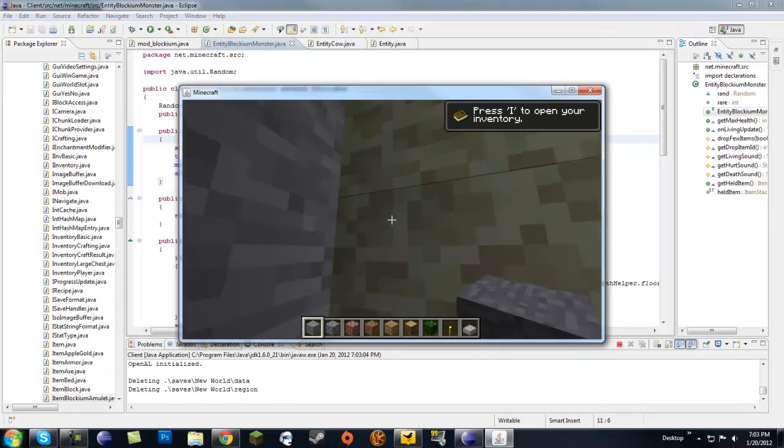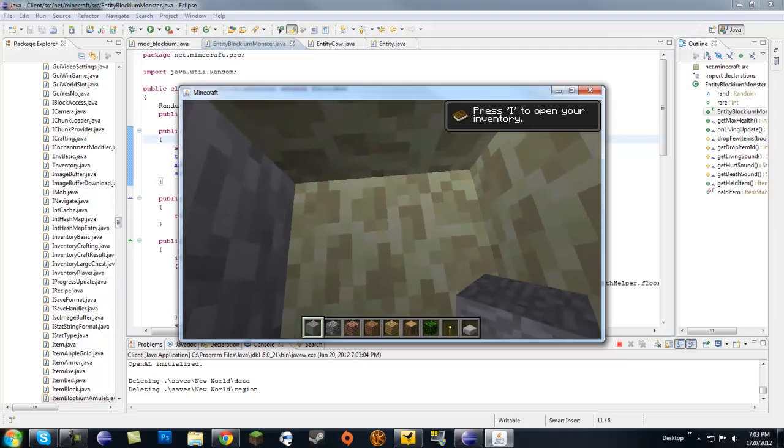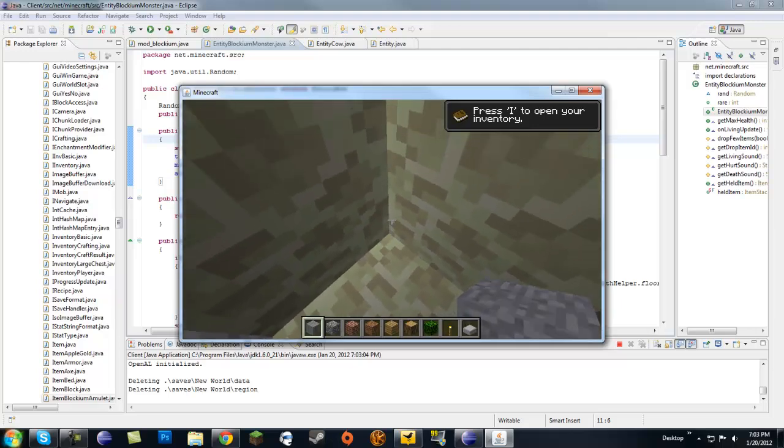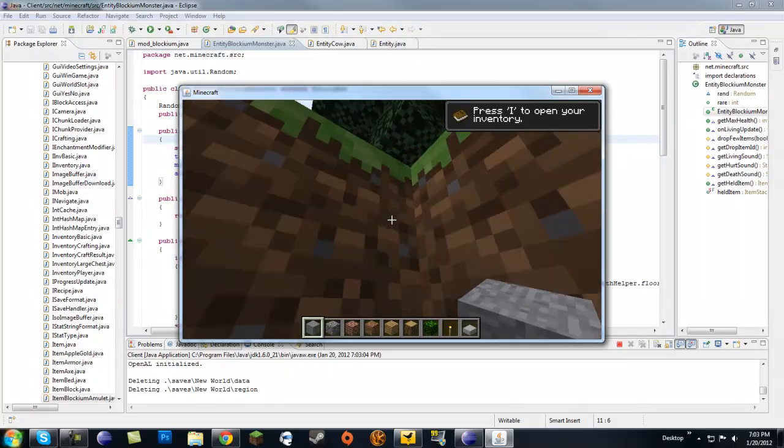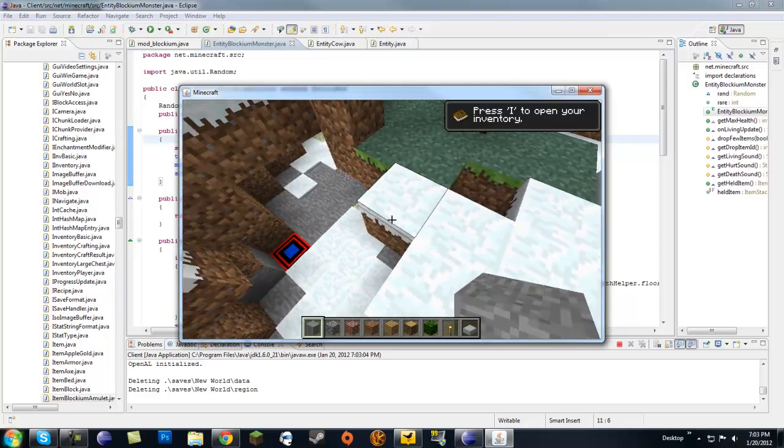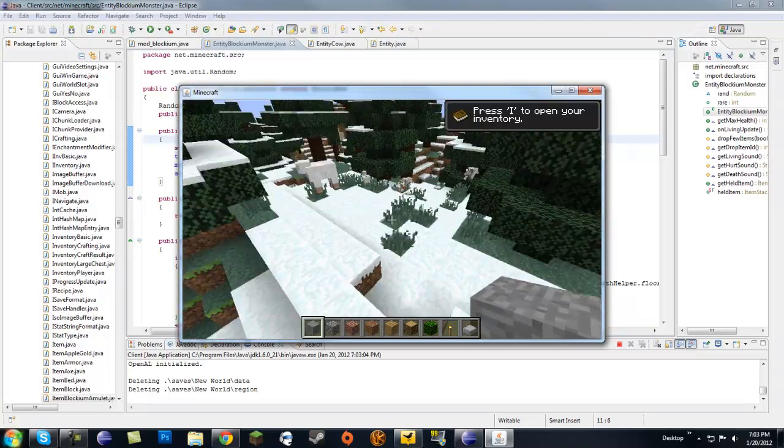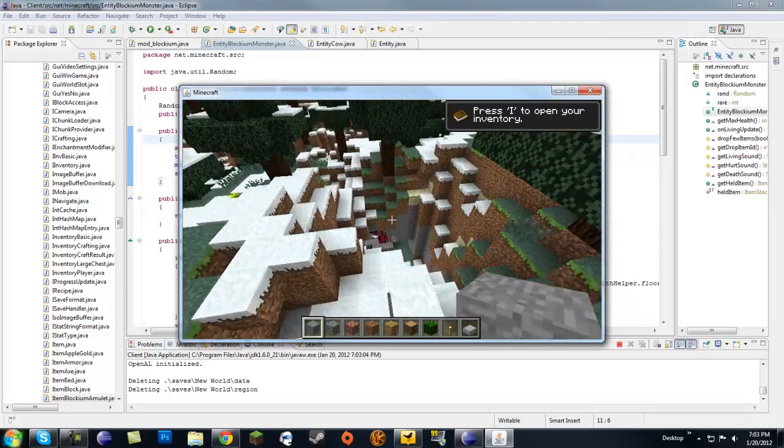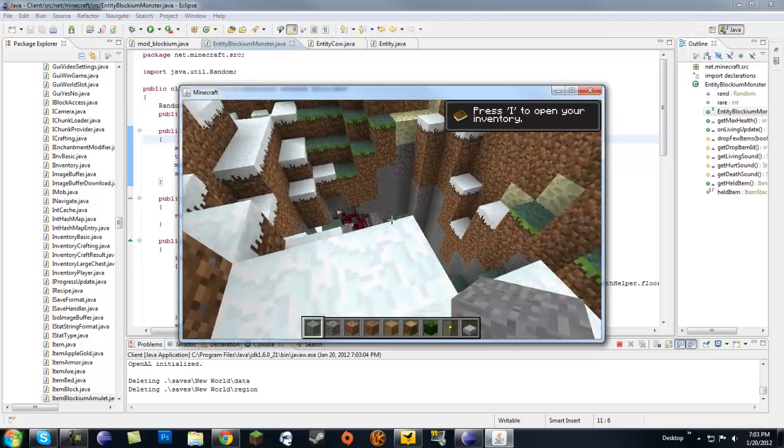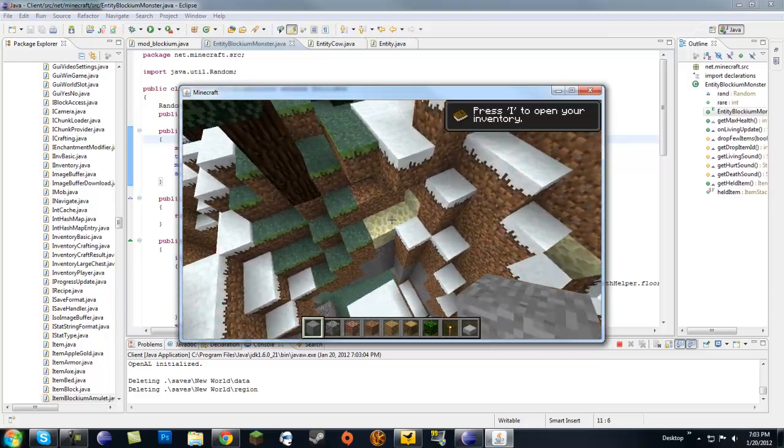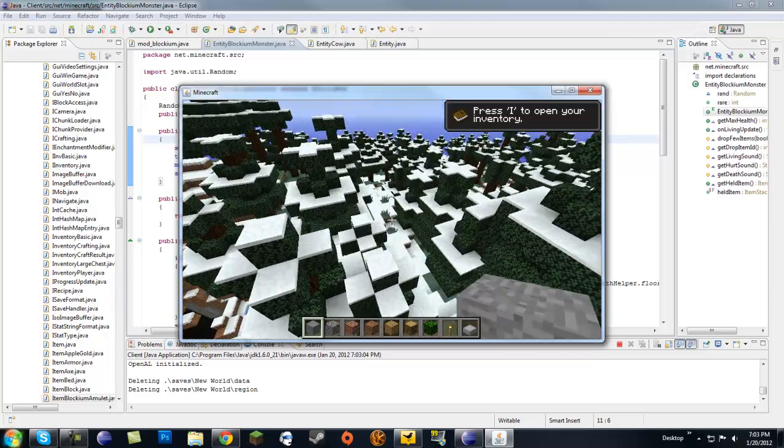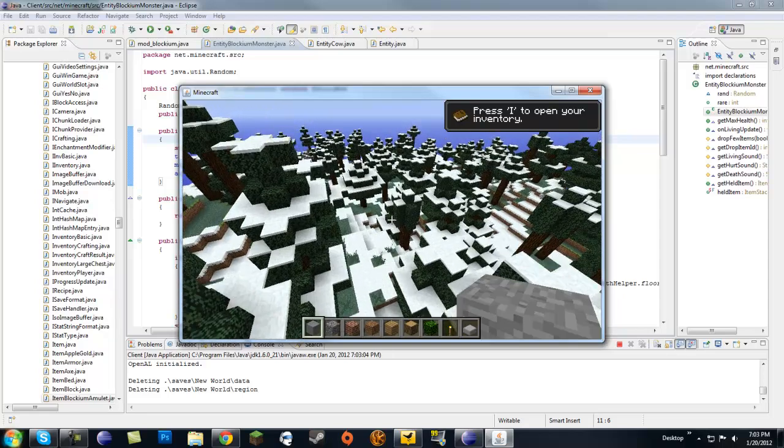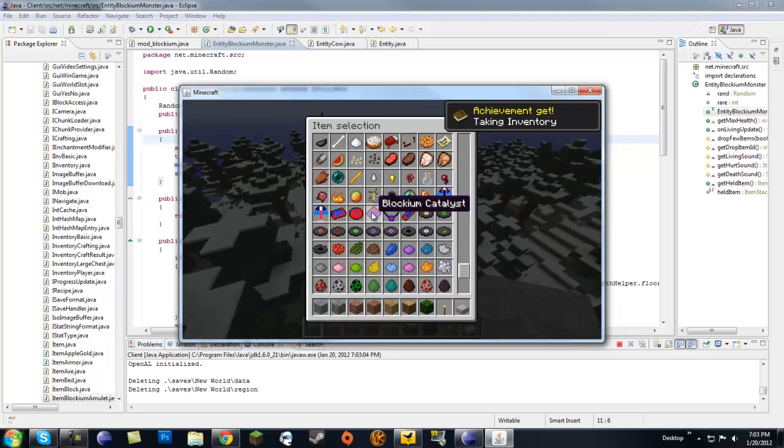Don't mind the Ender blocks, they're kind of, you could say I'm kind of in progress on another mod. We can see the blockium stuff down there.